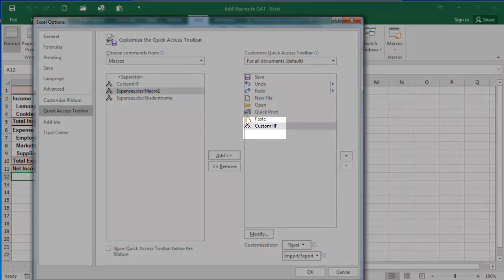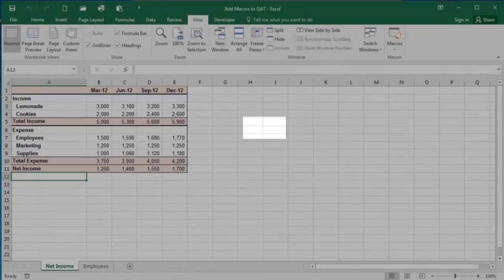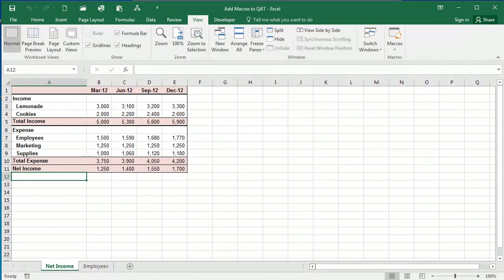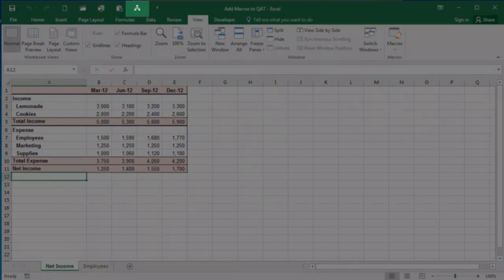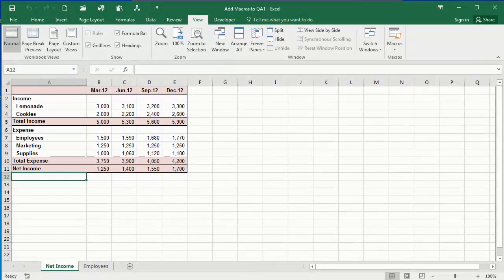You'll see now it's listed on this right side and click OK. Now up here is my icon for this macro. So now when I want to run the macro, all I need to do is click this icon to run my macro and add my custom header and footer to my workbook.